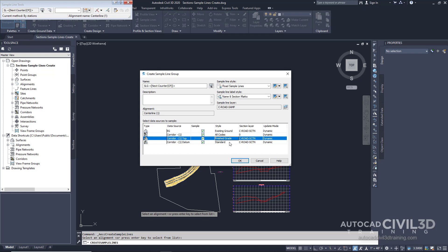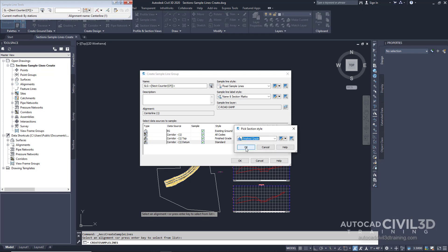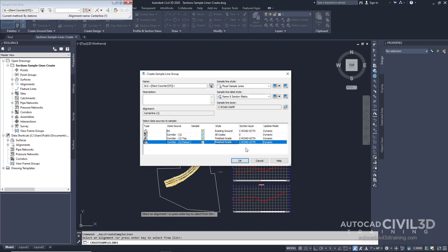And then for Datum, we're going to select Finish Grade. Click OK. And then click OK.